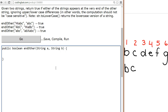Given two strings, return true if either of the strings appear at the very end of the other string, ignoring upper/lowercase differences. In other words, the computation should not be case sensitive. Note: str.toLowerCase() returns the lowercase version of the string. So we've read the problem, and now we're going to look at the examples.